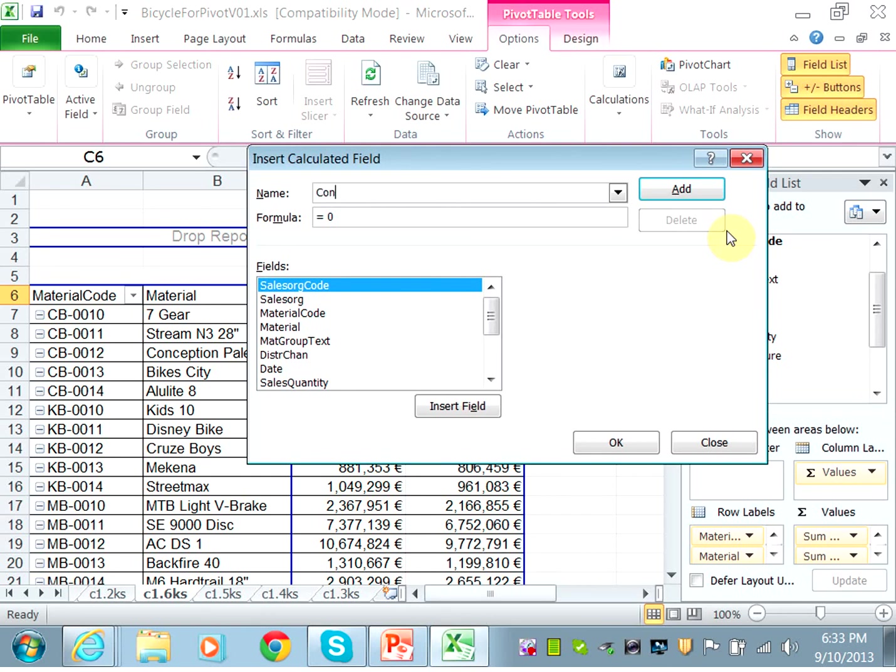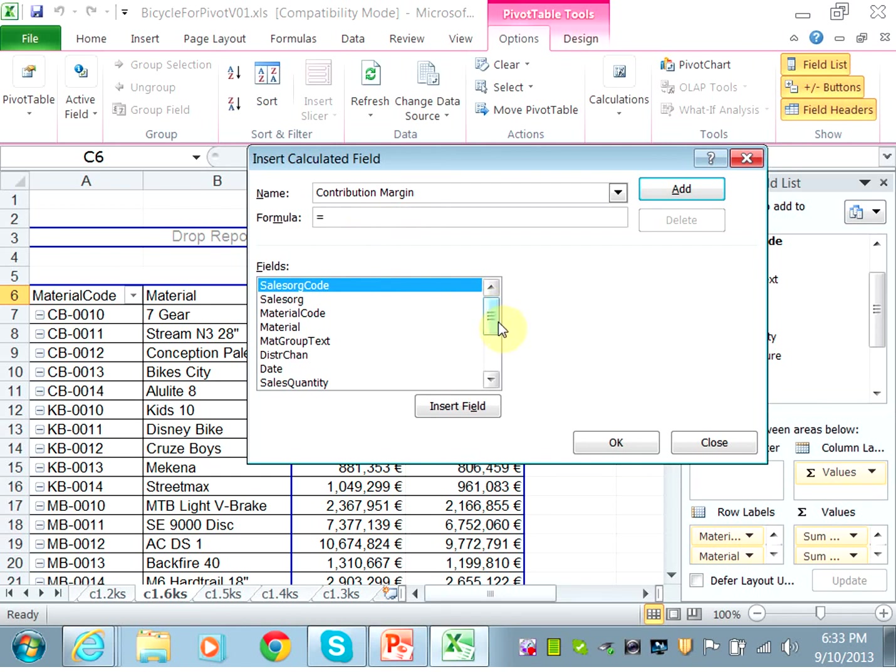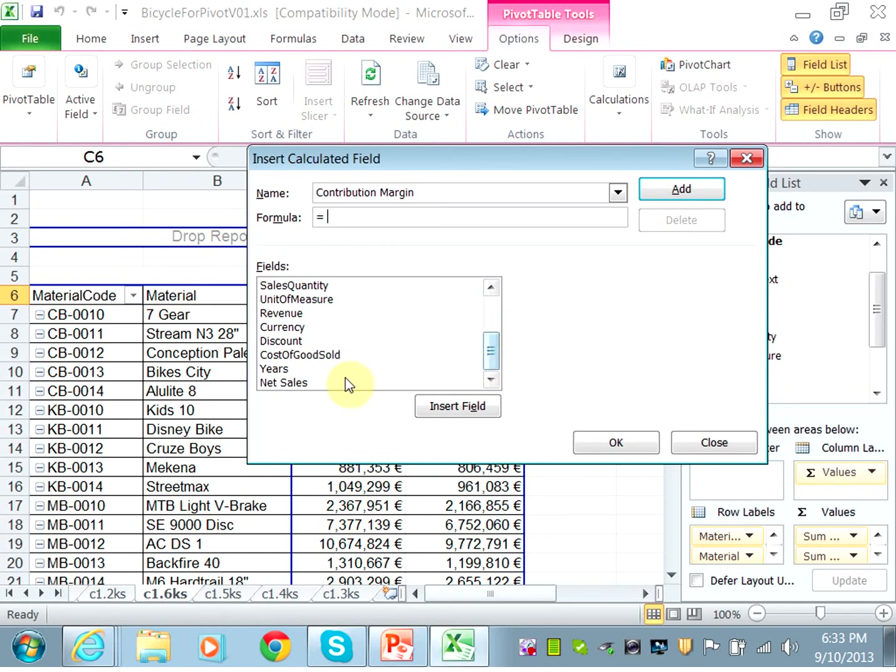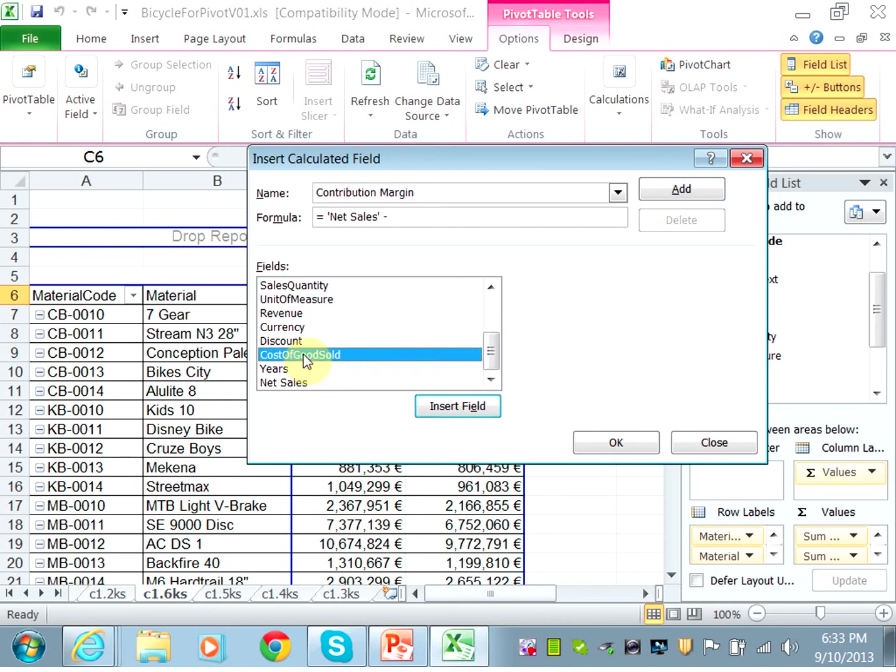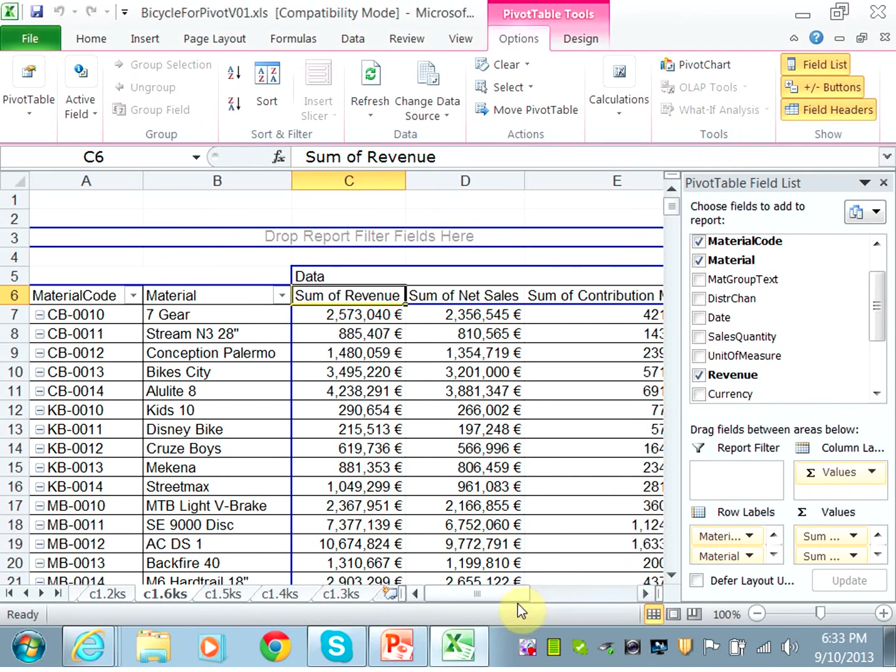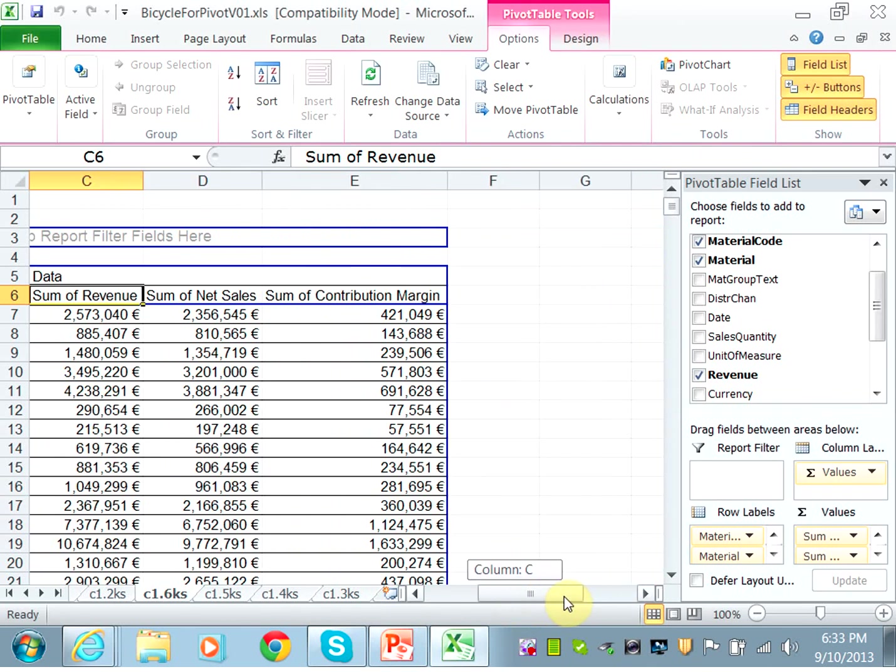And it is equal to the net sales minus cost of goods sold. So it's like your gross profit minus the cost of goods sold, and hit OK. So now I have also the contribution margin. So that's my profit that's being generated.